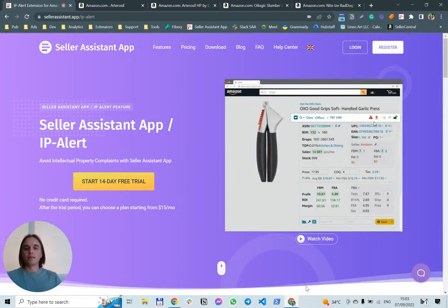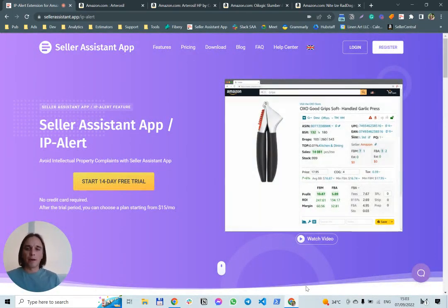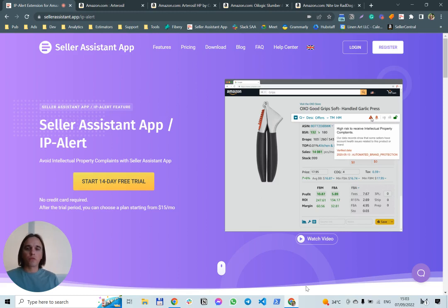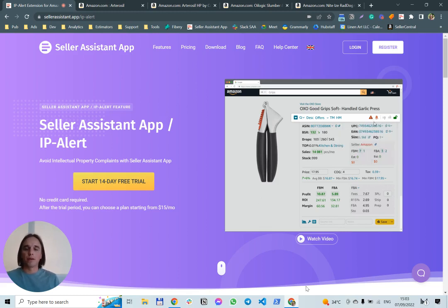Hello, my name is Oleg. I developed Seller Assistant App extension, and today I'll show you how to check products on Amazon for IP alerts with Seller Assistant App.